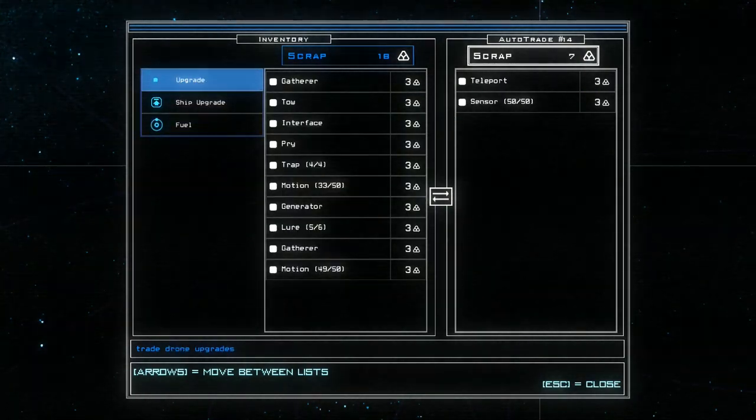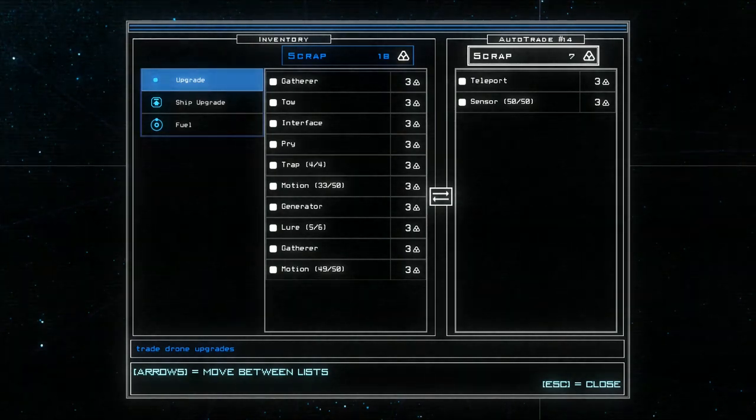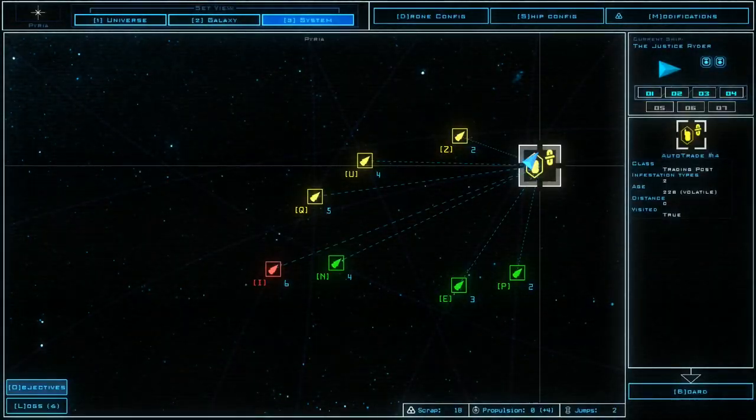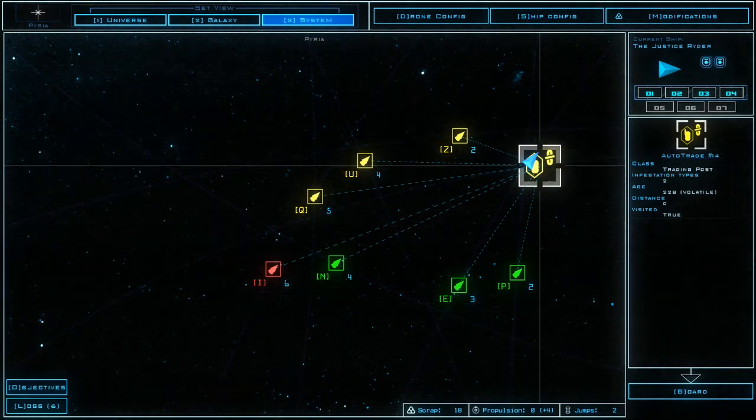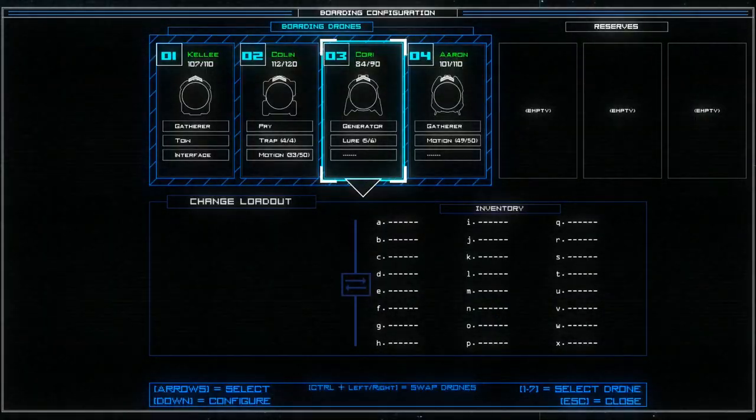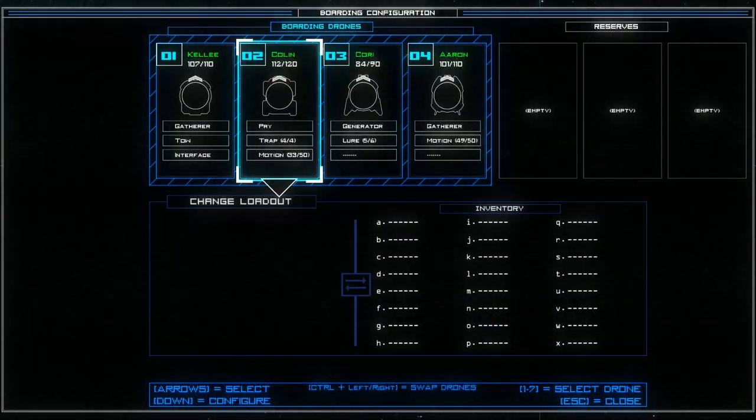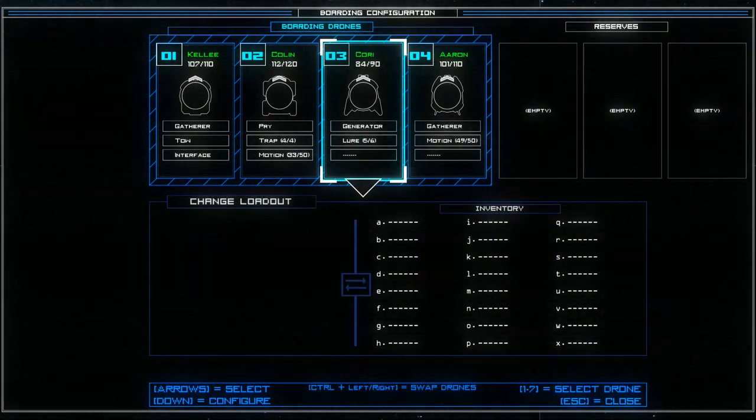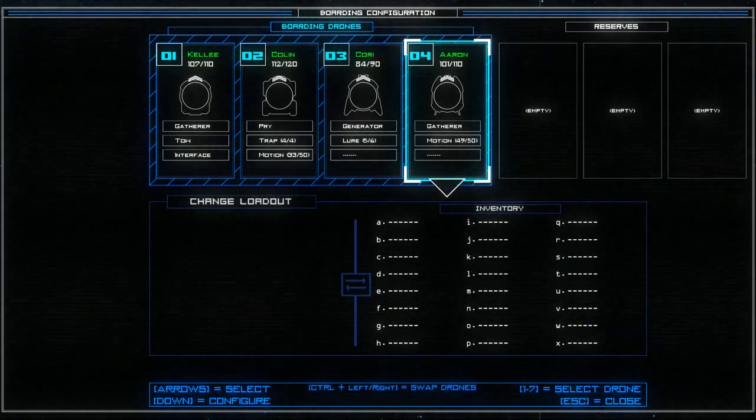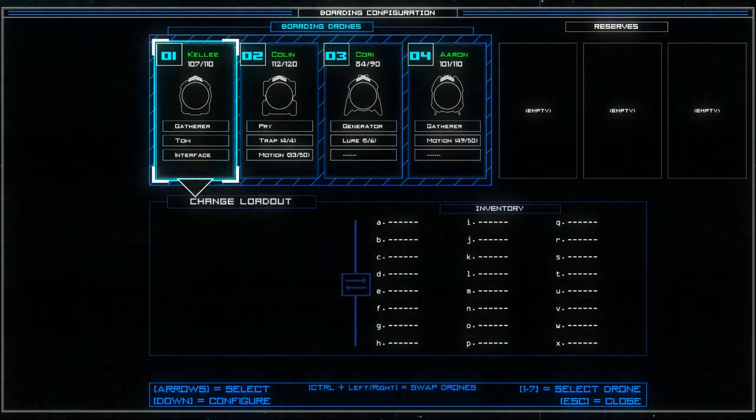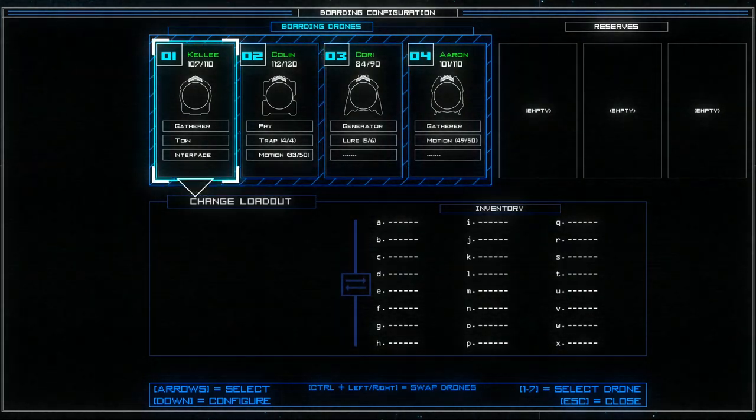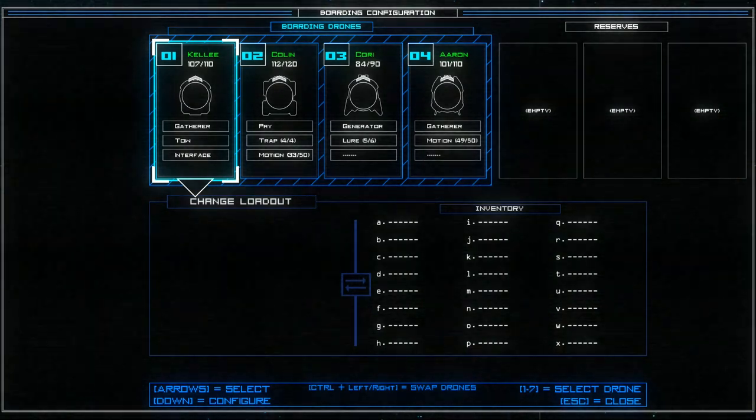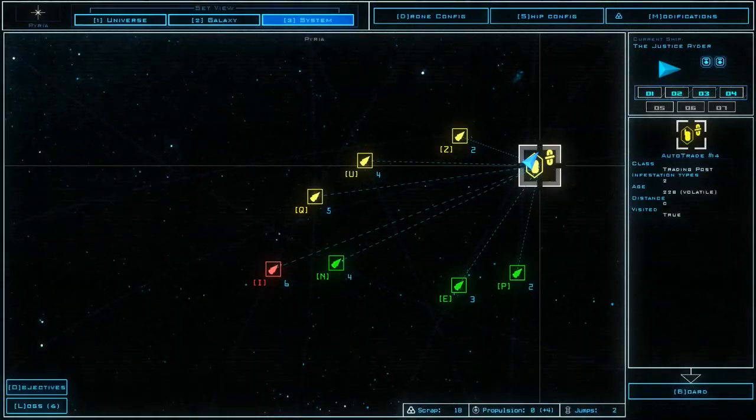I didn't mean to do this. Oops. Okay, I want to board. Let's have a quick look at our drone config. We've got a trap over here, we've got a lure over here. Gatherer motion, gatherer tow interface. That seems fine. Okay, I'm good to board.